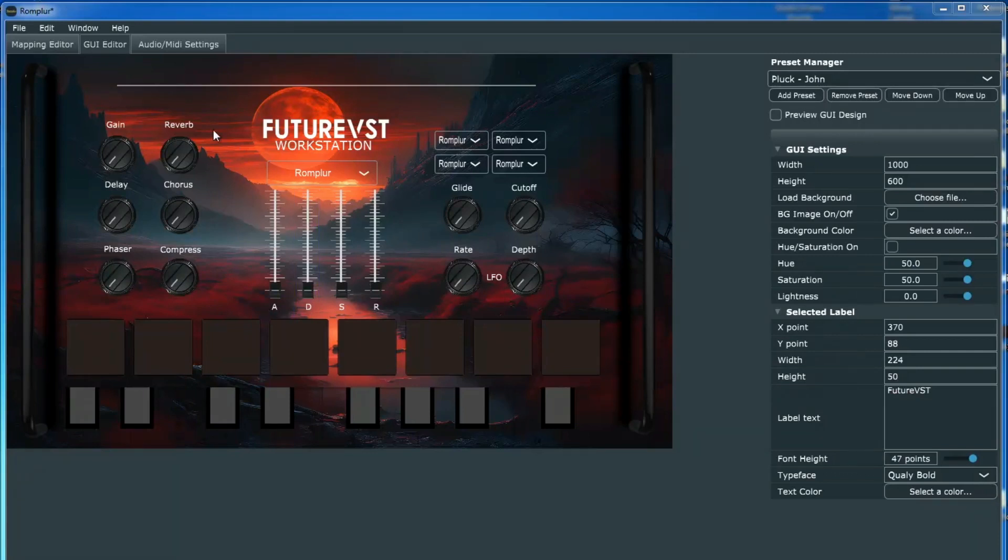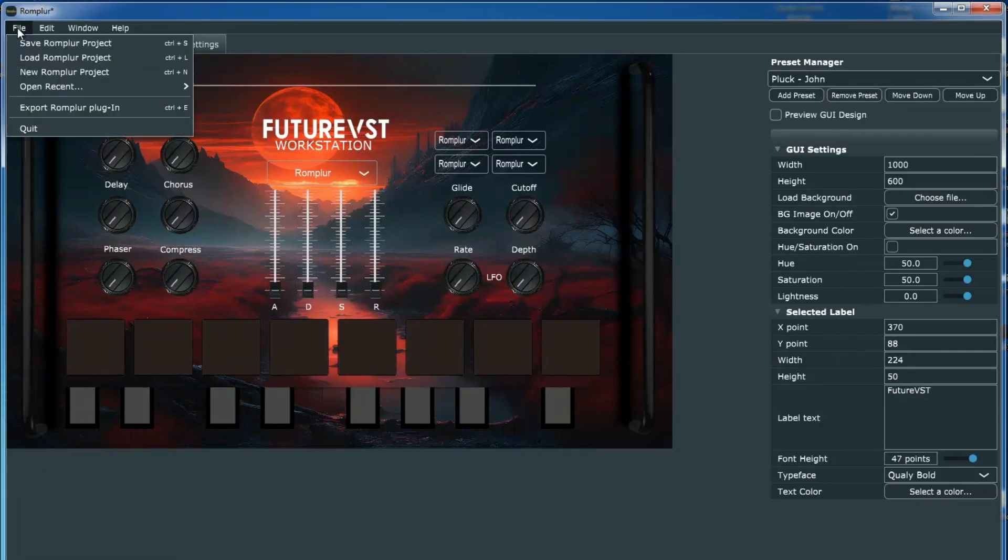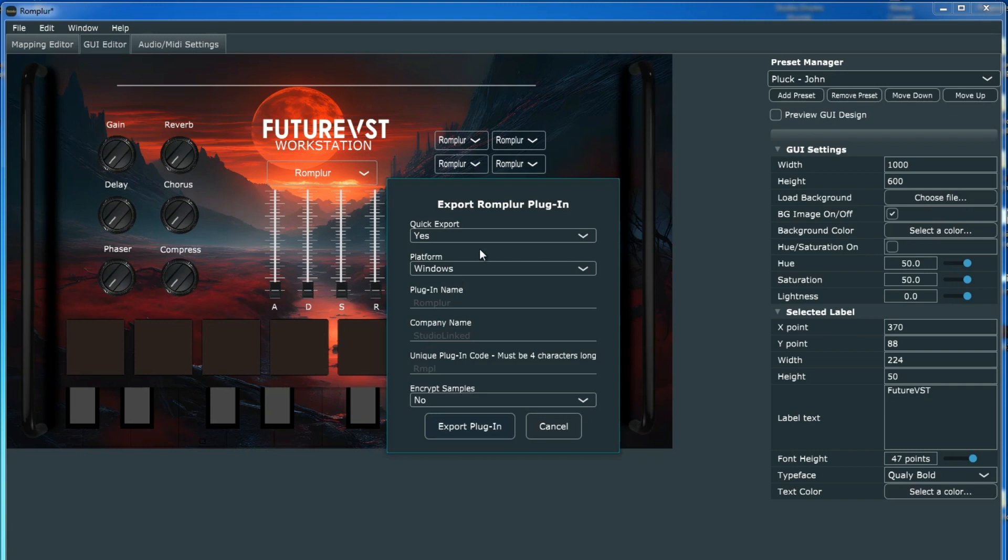Okay, in this video, I'm going to show you how to quickly export on your PC. You're going to go up to the top under File, choose Export Rompler Plugin.